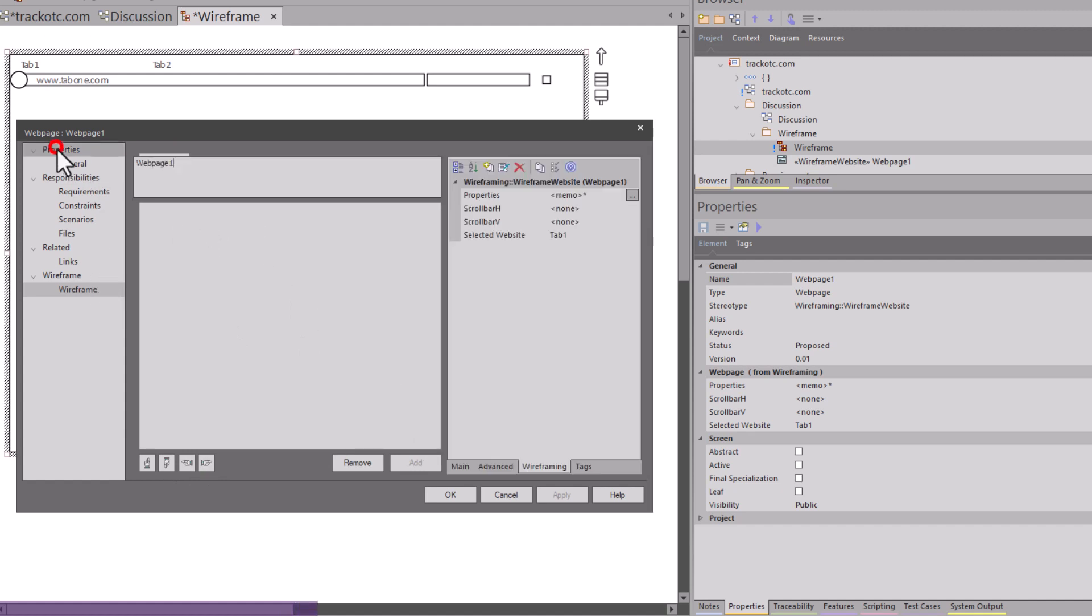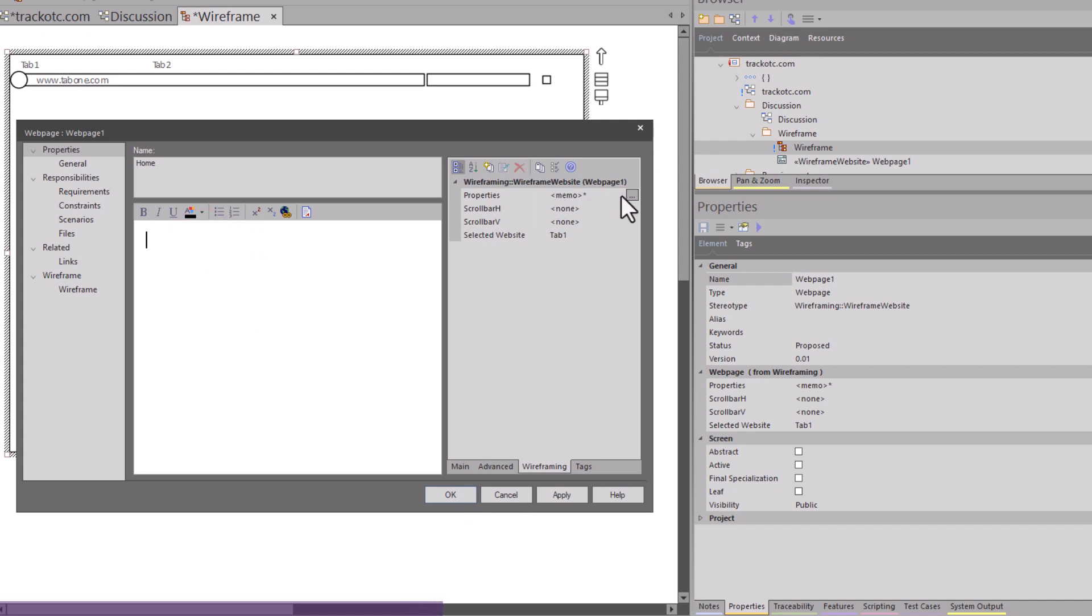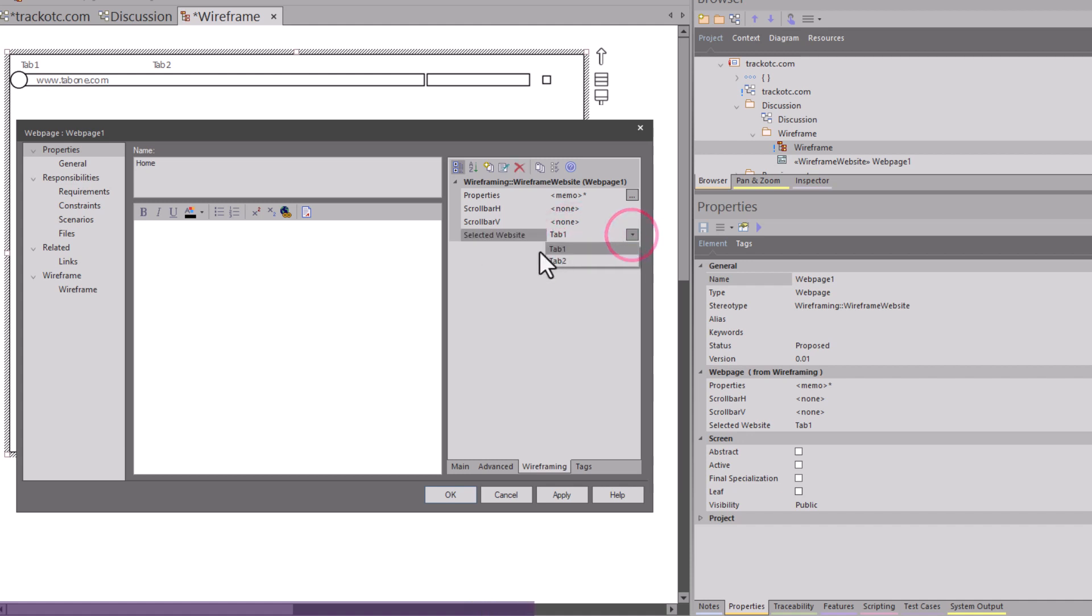We have our general property area where I can change the name of this. In this particular case, I'm just going to call this home, the capital H versus lowercase as we did for our URI in our sitemap. You can see I have properties. I've got memo. I can turn on and off a horizontal scroll bar and a vertical scroll bar, selected website tab. I only have one tab in here now. Tab two is ghost because it hasn't picked up the save yet because I haven't applied. But if I had a bunch of tabs in here, when I open this, it would literally open default on that tab.